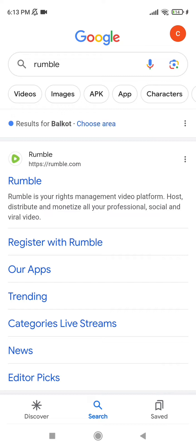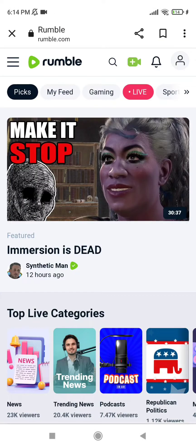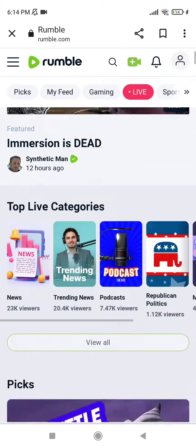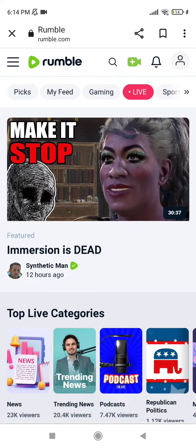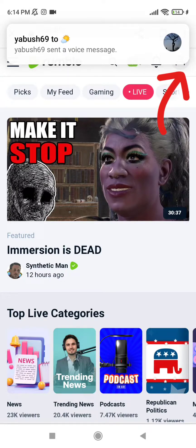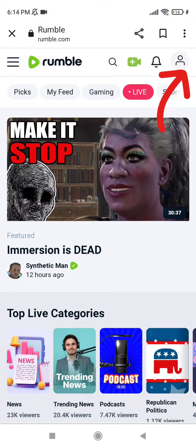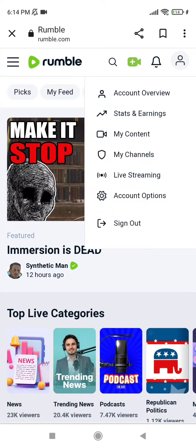In Google, tap on the Rumble app which appears in the first option. It leads us to the website of the Rumble app. This is my account logged in. Go ahead and tap on the profile icon which is in the top right corner, then tap on 'My Contents' which is available as the third option.